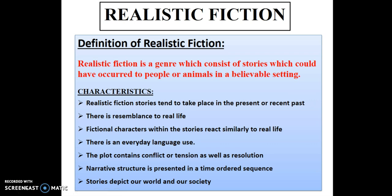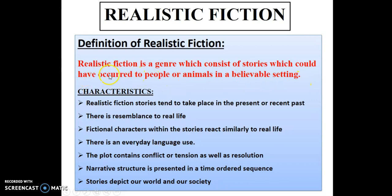Hello viewers! Today we are going to talk about realistic fiction. We'll start with the definition: realistic fiction is a genre which consists of stories which could have occurred to people or animals in a believable setting.